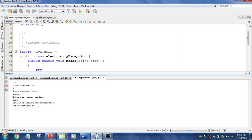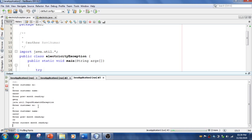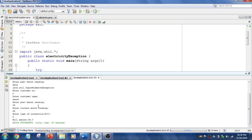Now I can continue with the program — it will work and produce output. So this is how you handle exceptions. I have given explanations for both using Scanner and using exceptions. We will see exceptions in detail using throw and throws in upcoming videos.